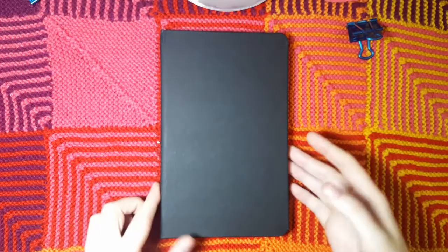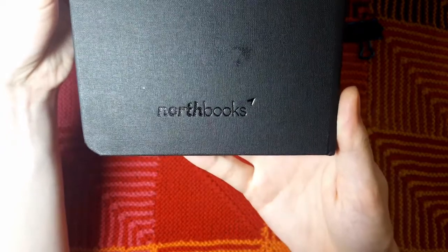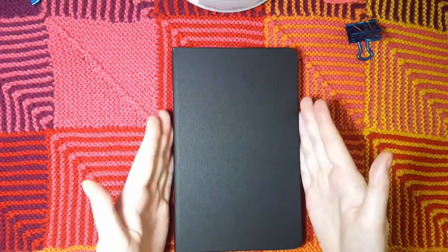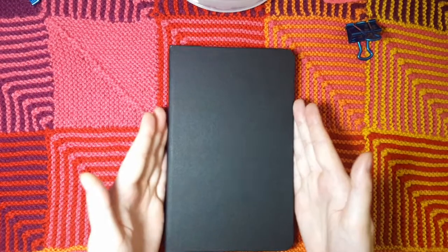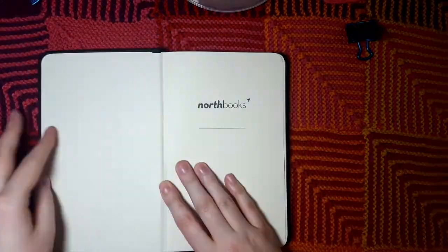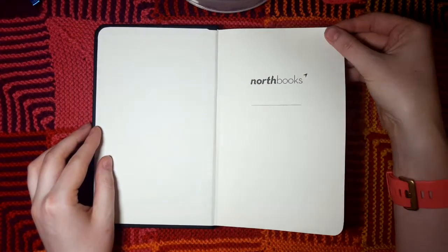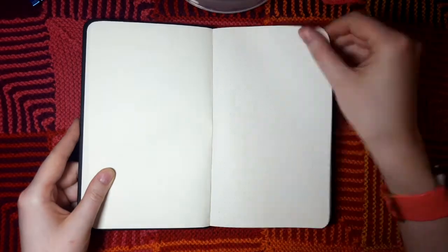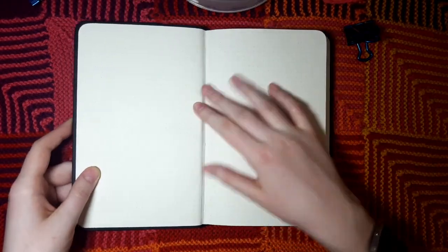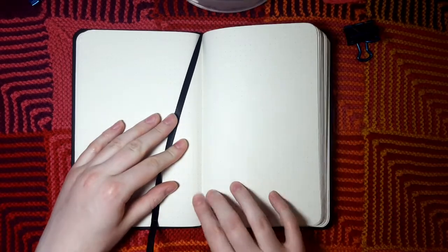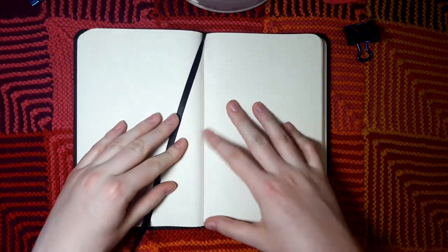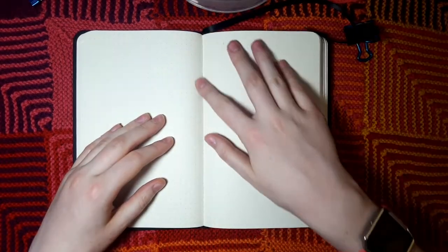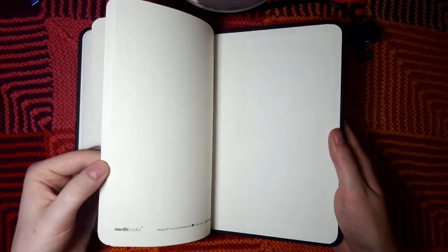Here's the North Books hardcover notebook. It's pretty standard, has their logo on the back. It has this nice solid cover. As I mentioned, it is slightly narrower than the Leuchtturm and other A5 notebooks. If we open it up here, we can see the little title page and then it gets right into the dot grid inside.